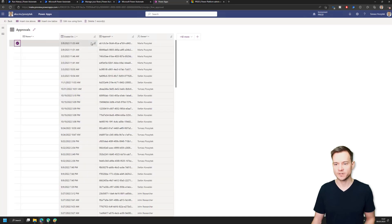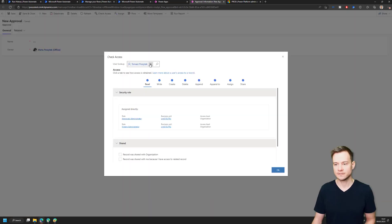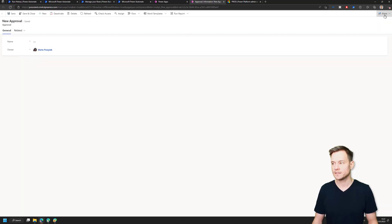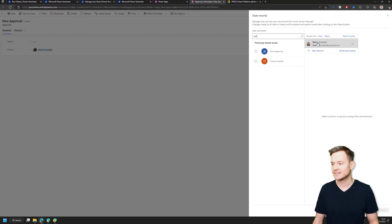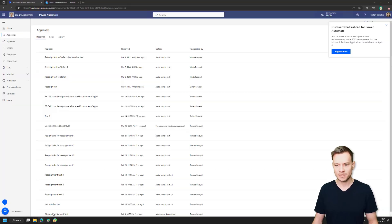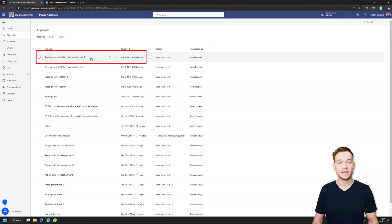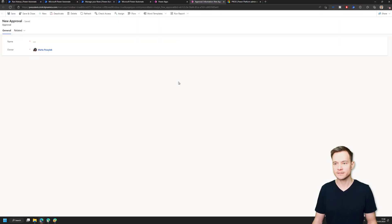However, for the second row — the one created and reassigned using my own cloud flow — Stefan has no access at all. So what I have to do is simply share this record with him. I'll grant Stefan read access. Once I do that and switch back to Stefan's view, you'll notice that this new approval magically appears in his list. That's how simple the fix is.